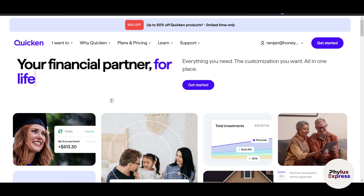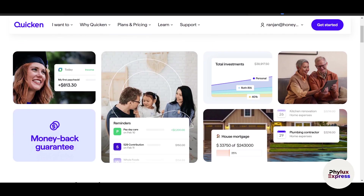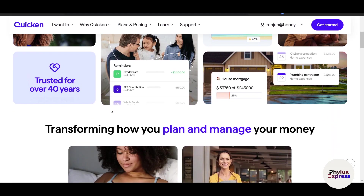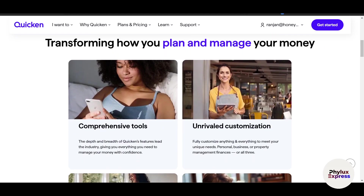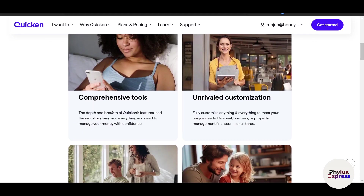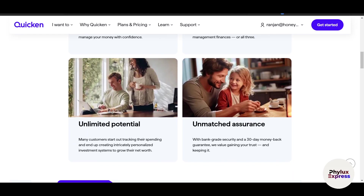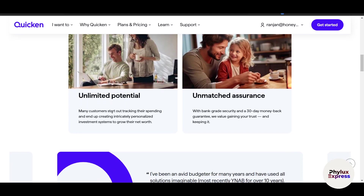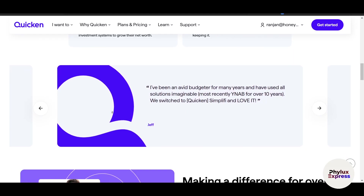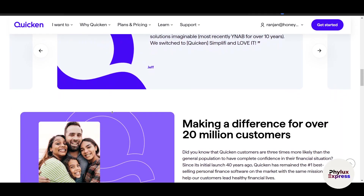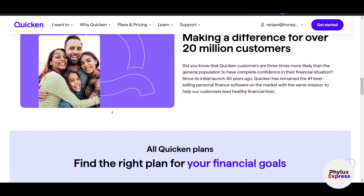Saving goals are another key aspect of Simplify. Whether you're saving for a dream vacation, building an emergency fund, or paying off debt, the app allows you to set targets and track your progress visually. Seeing your savings grow over time is incredibly motivating and helps you stay committed to your objectives. Another powerful feature is the reporting tool, which generates detailed summaries of your income, expenses, and net worth trends.